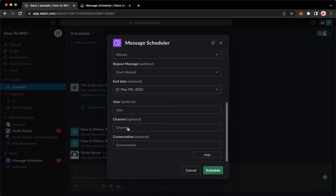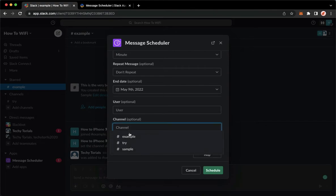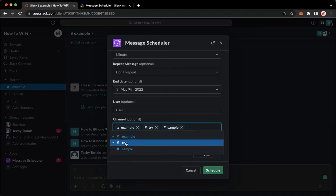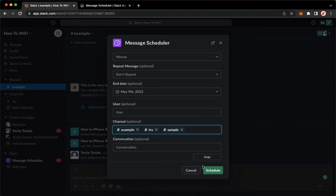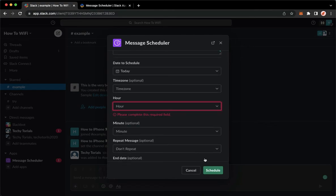Since you want to post to multiple channels, make sure to choose the channels that you want. So for example, this one. I'll choose these three and then click on schedule found on the lower right corner, and then that's it. That's how you can post to multiple channels.